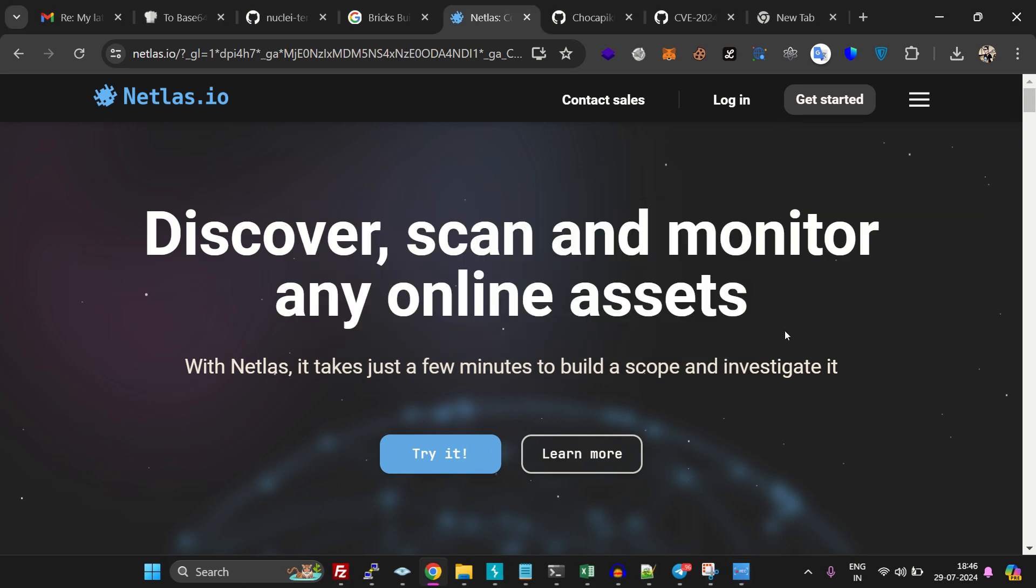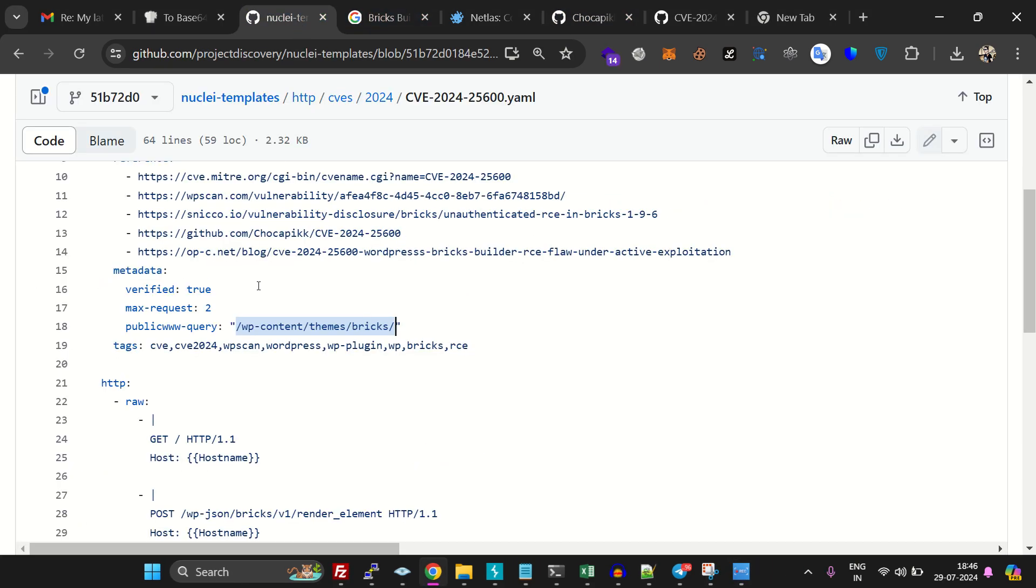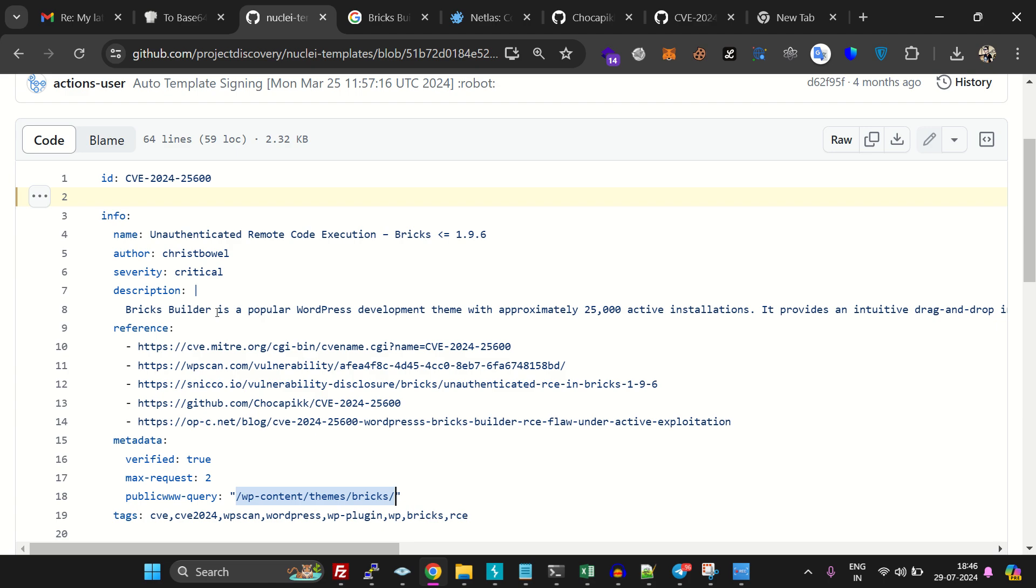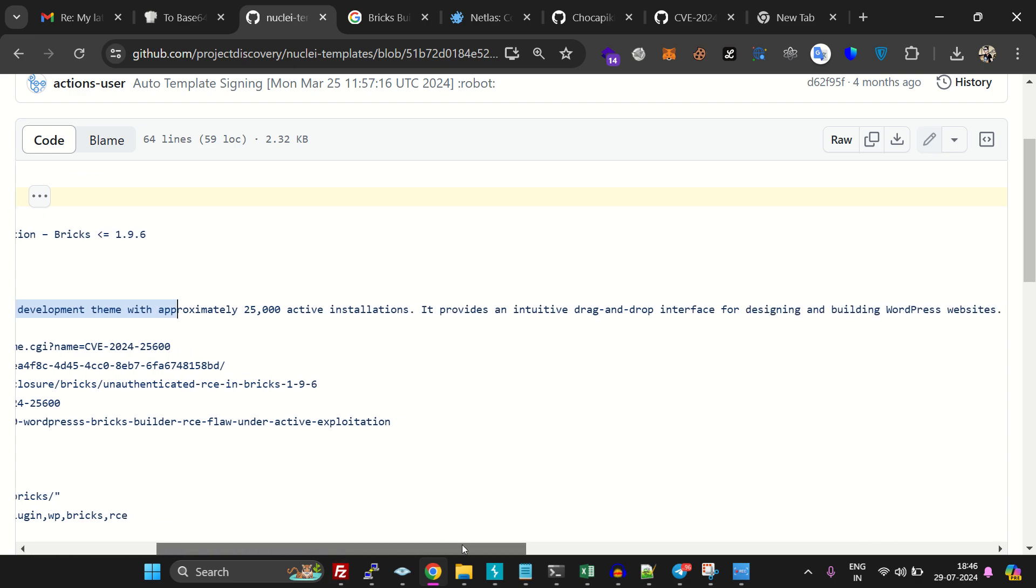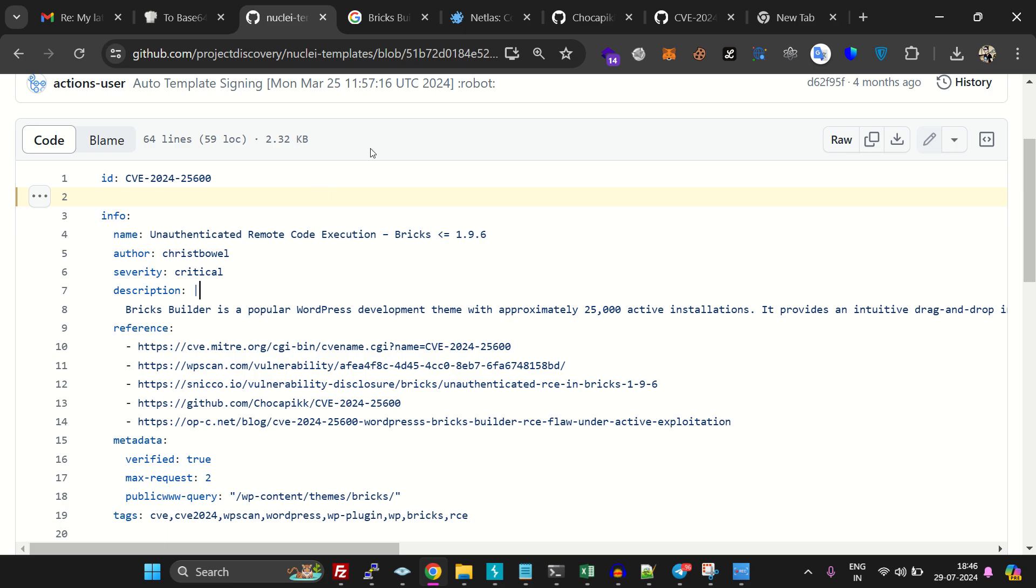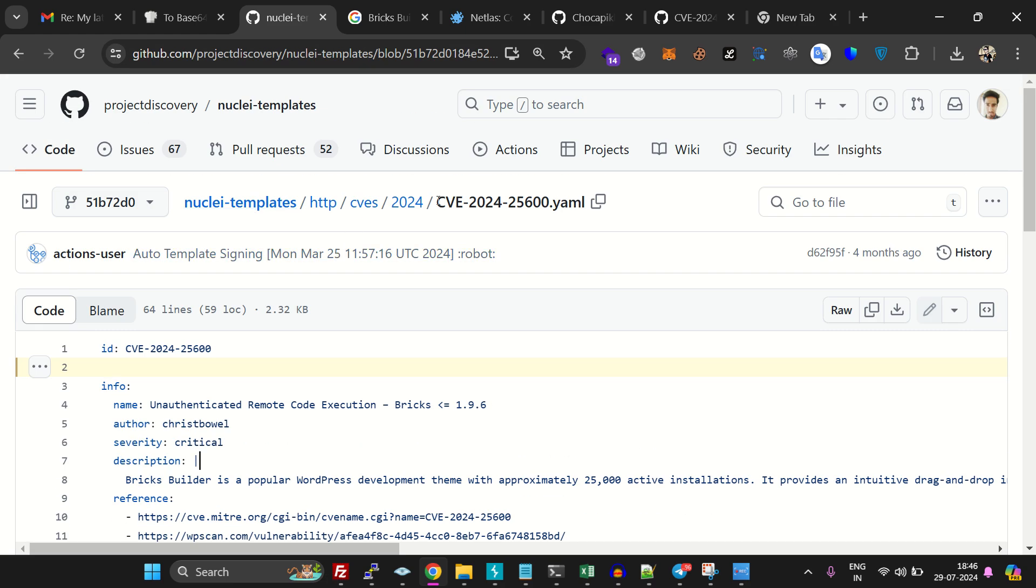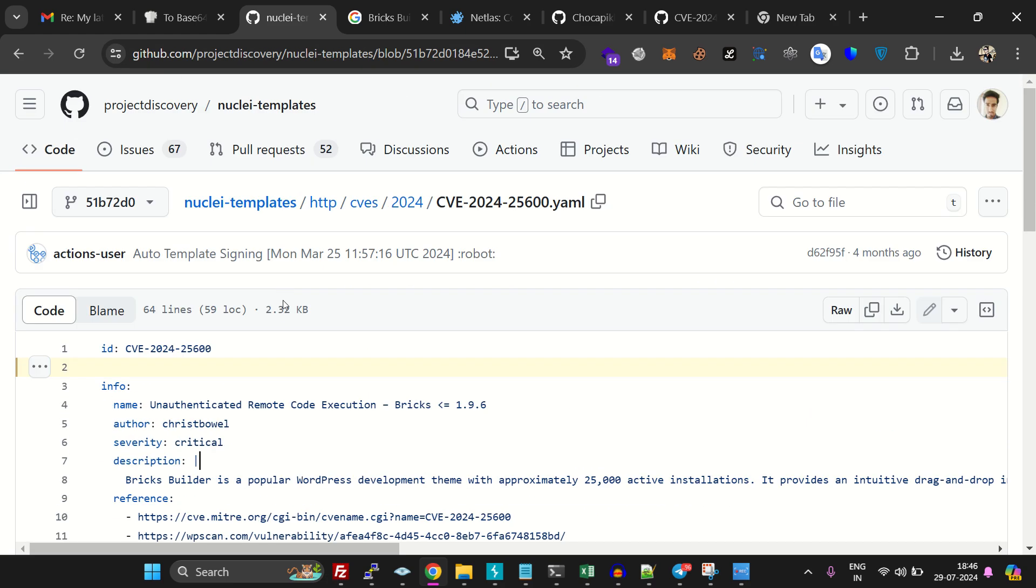Hello guys, today we are going to exploit Bricks, which is a WordPress theme builder that allows developers to use drag-and-drop functionality to create websites. It has 25,000 active installations. This is an already discovered vulnerability that can be exploited, so I'm just sharing this.